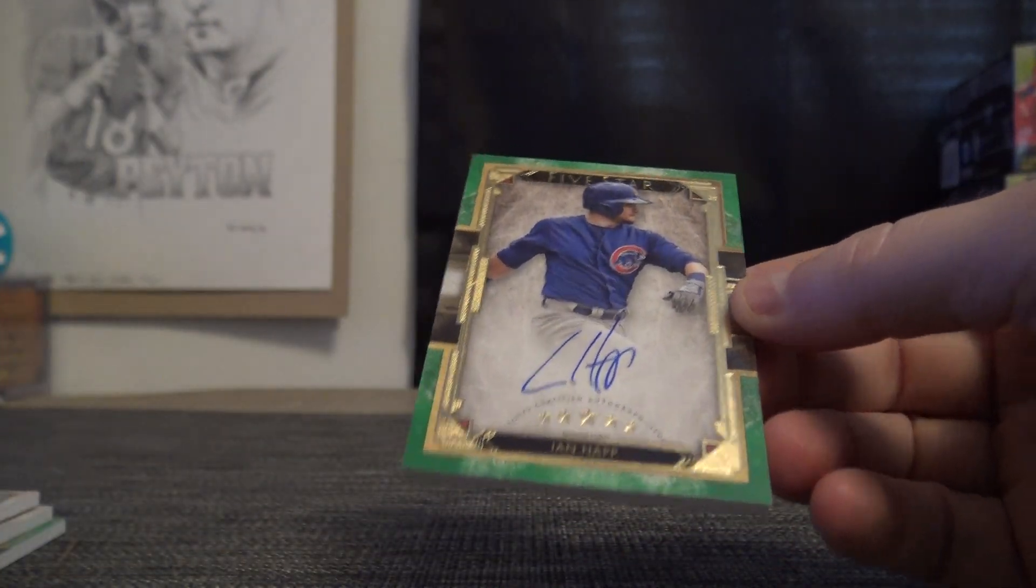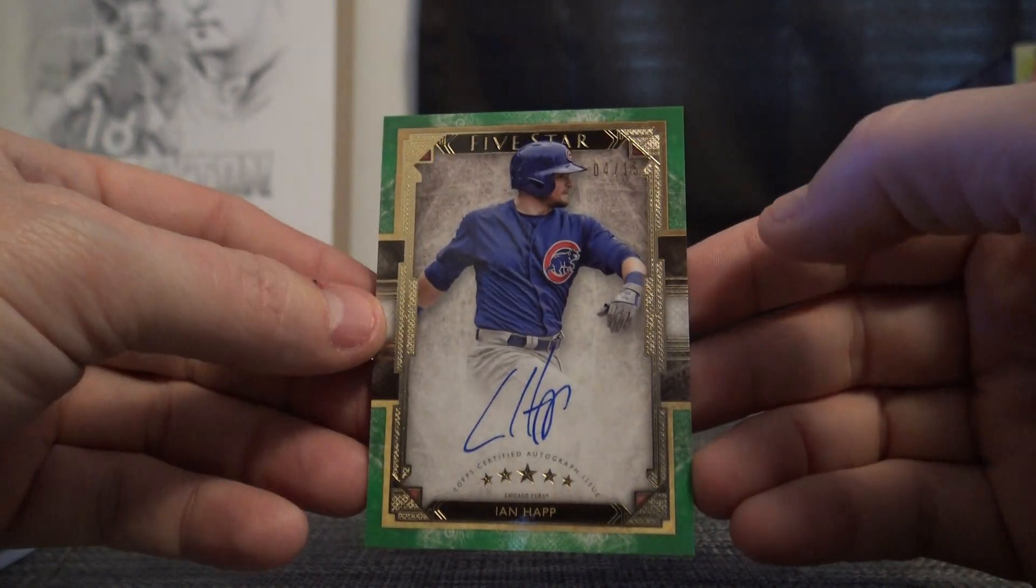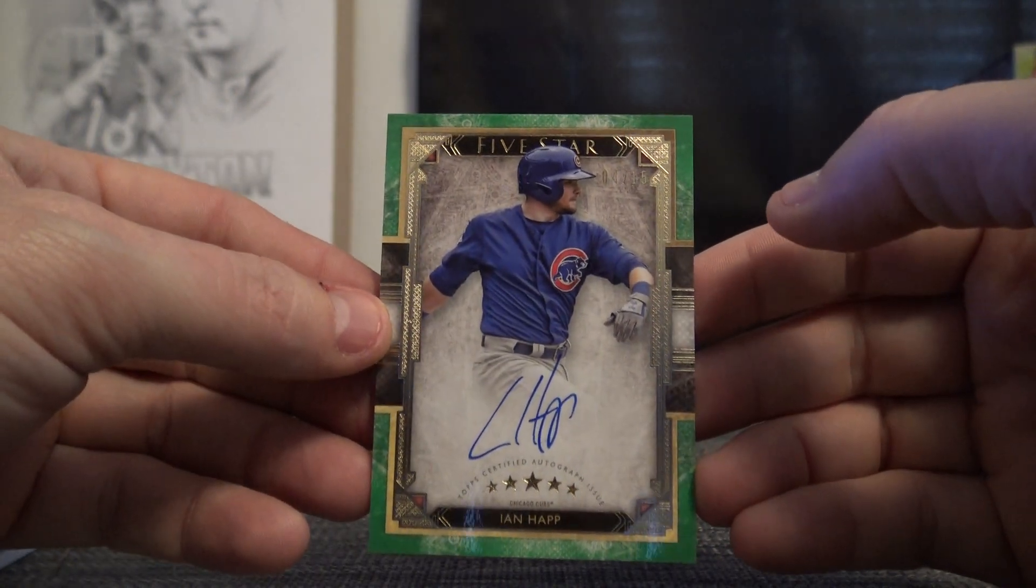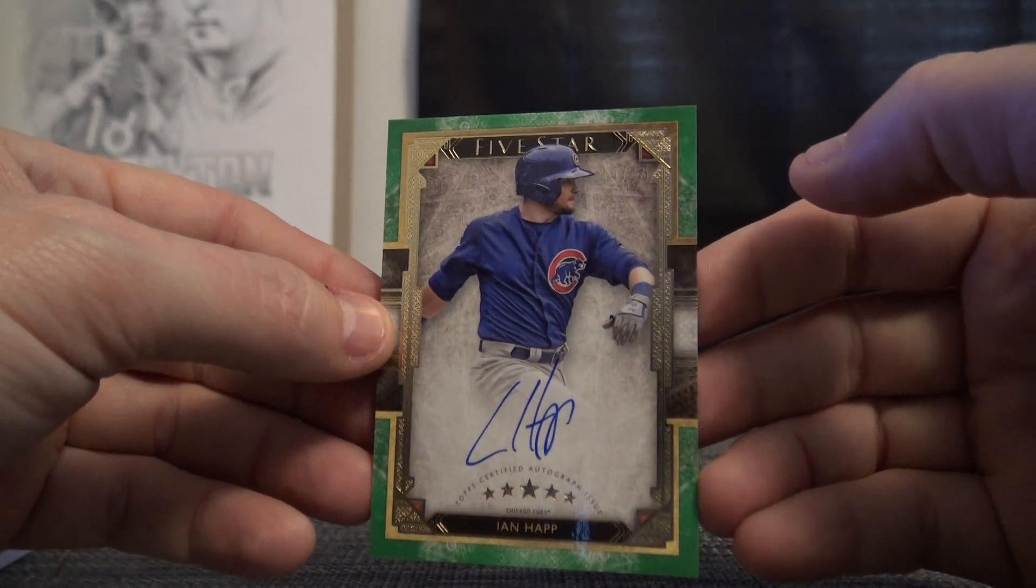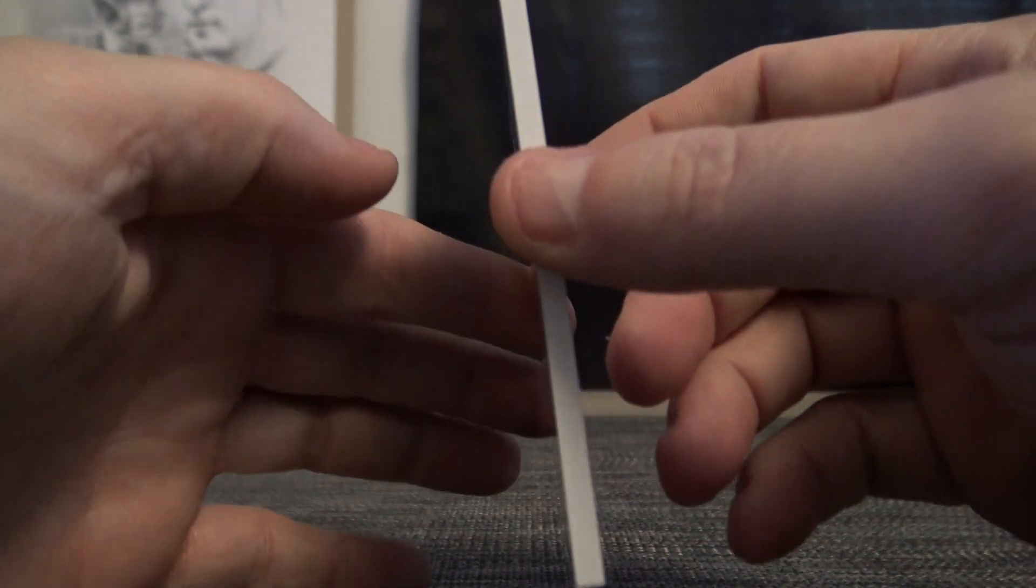And Ian Happ, four of 15 green. Super fat card stock on those.